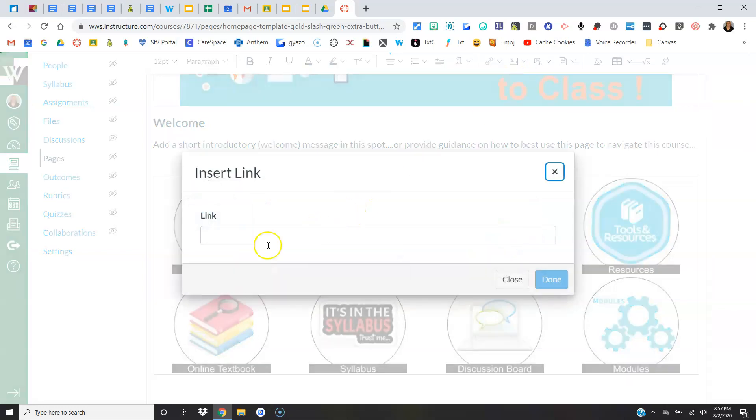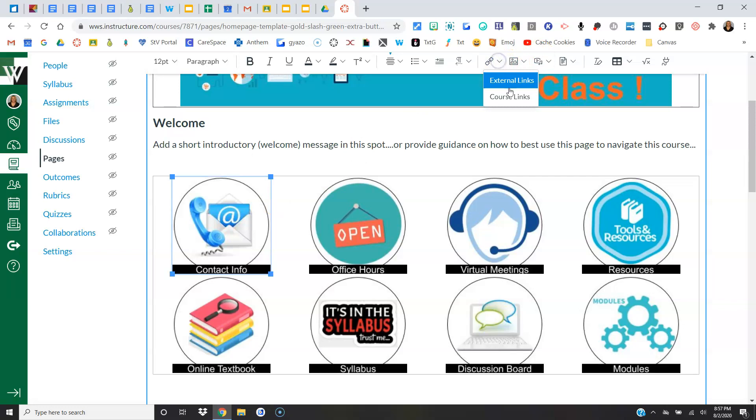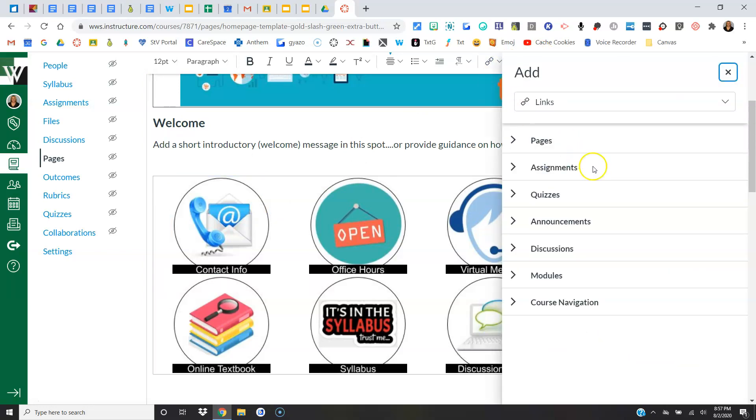So I'm going to come up here to Pages. I'll pretend this is it. All I do is click on it, and now it is linked to that Canvas page. And then I would repeat the process for all of these.